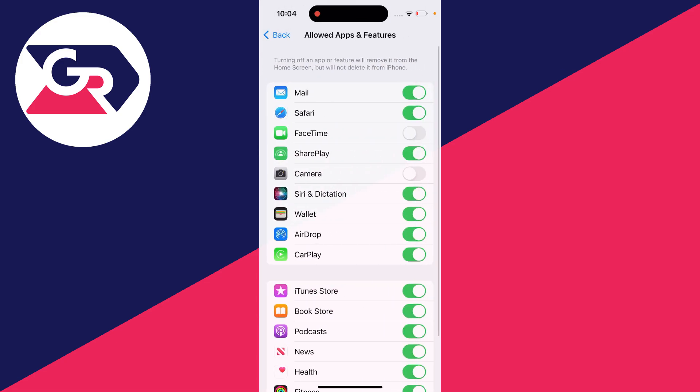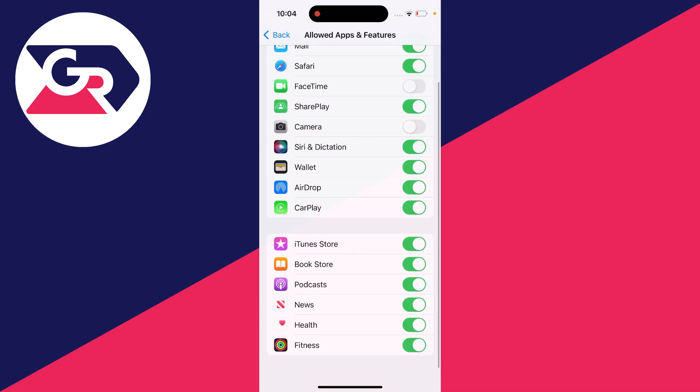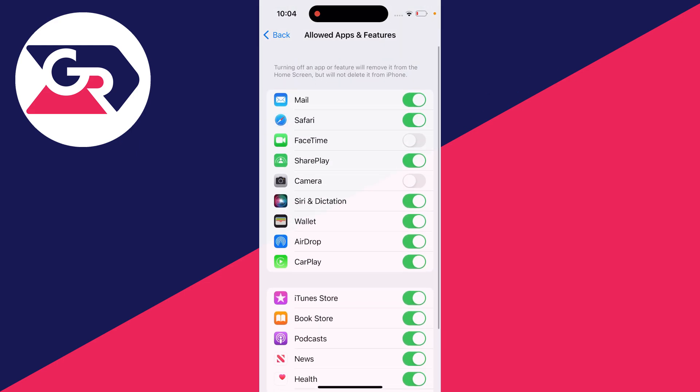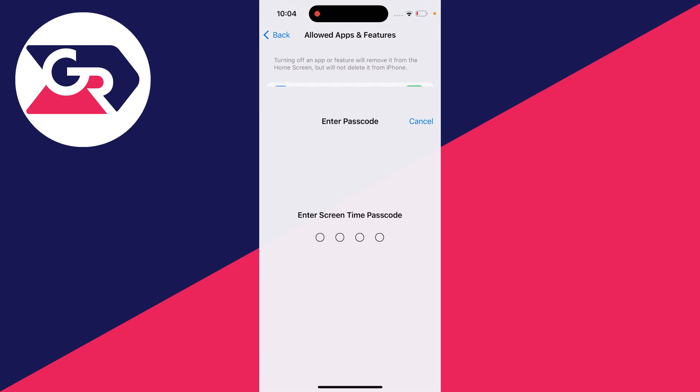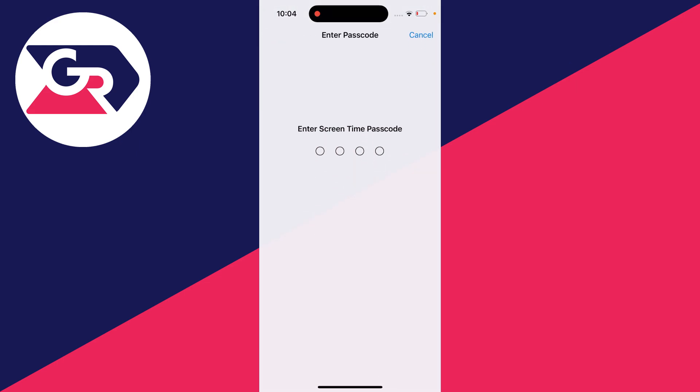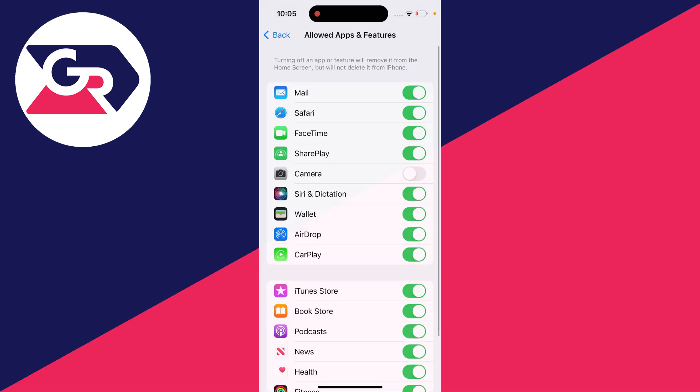Then click on allowed apps and features, and you'll see there are options to disable apps here. All you want to do is switch them on. The screen time passcode will need to be entered. If you don't know it, you'll need to get the person who does to enter it.